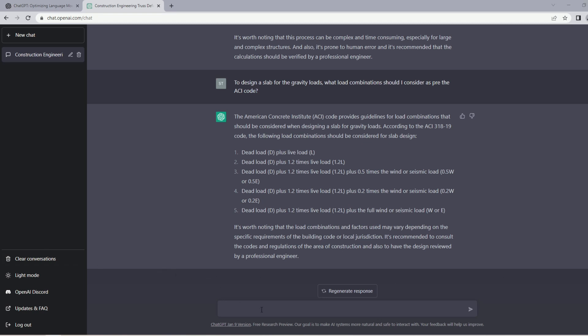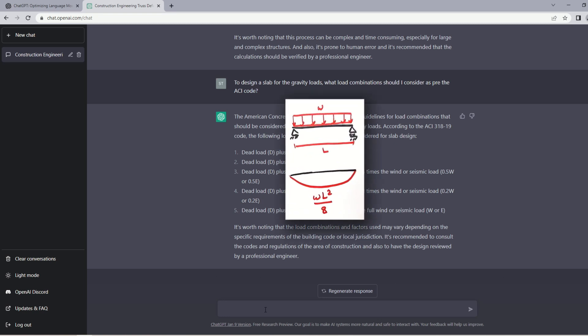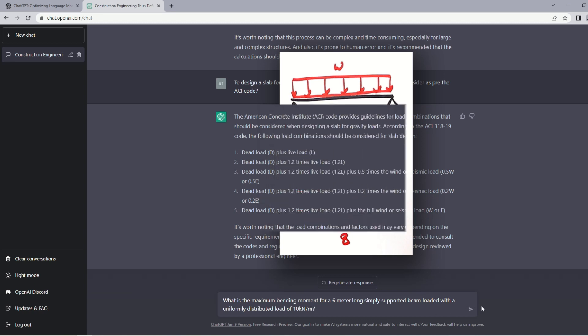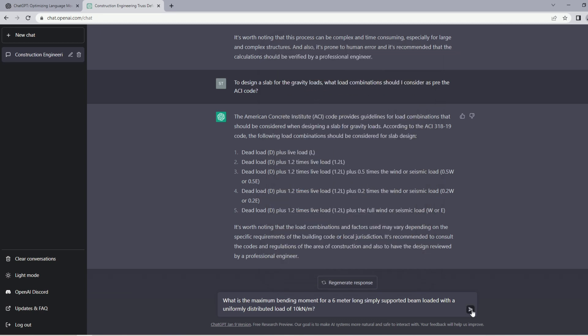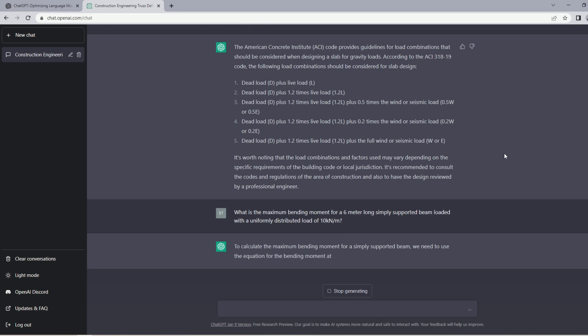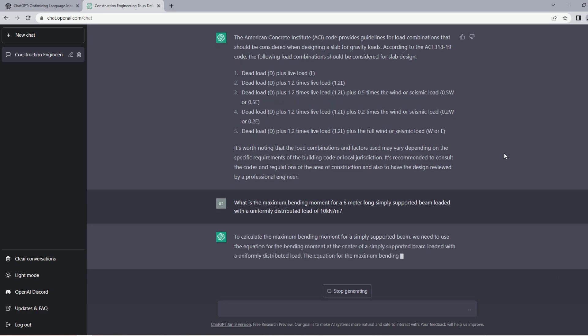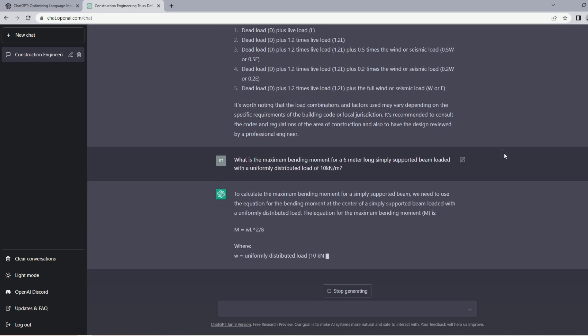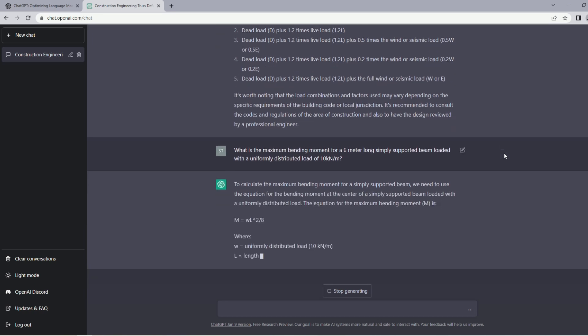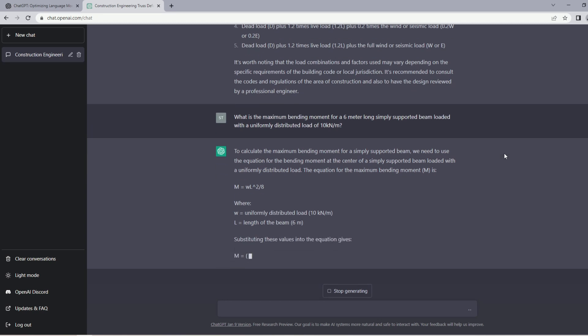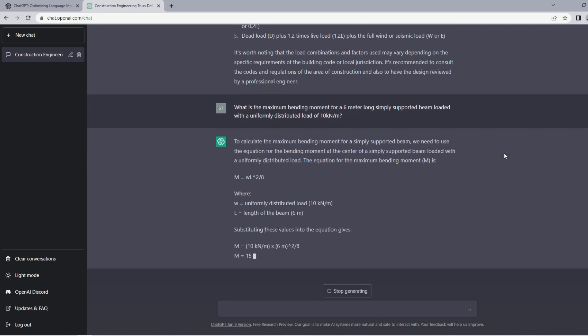Let's move to the next question. What if I ask a question about bending moment calculation for a simply supported beam? The beam is 6 meters long, is a simply supported beam and has a distributed load of 10 kilonewtons per meter. Let's see what formula it uses. The formula is correct, it's WL squared by 8. Now let's see what value it gets.